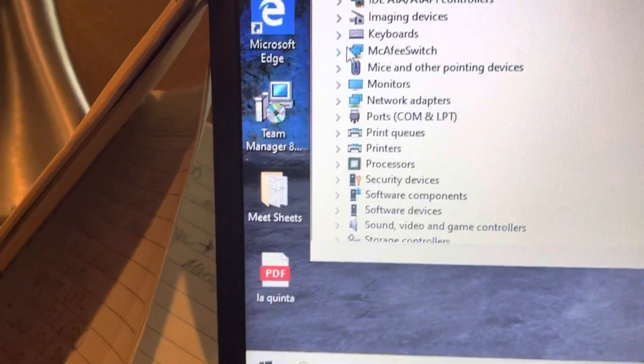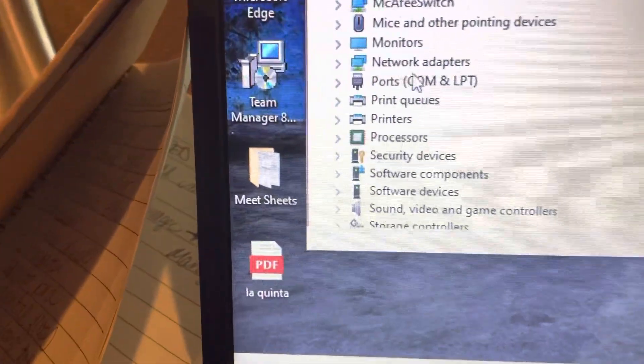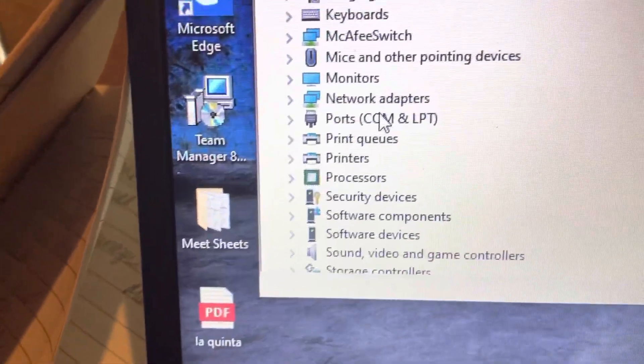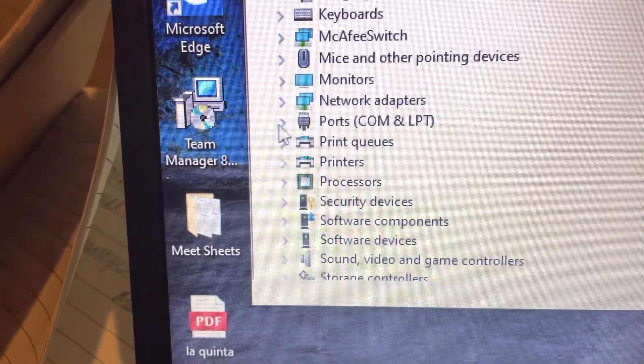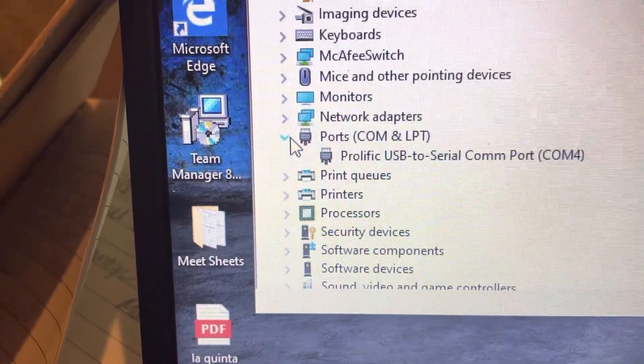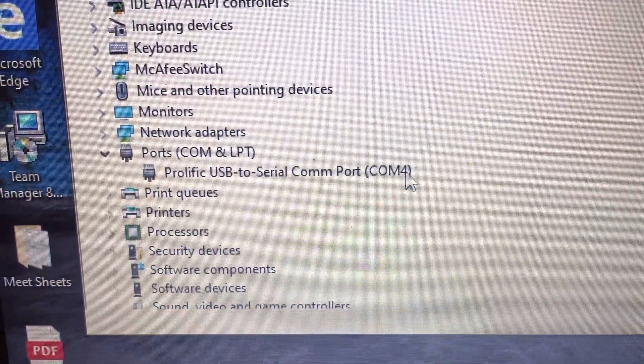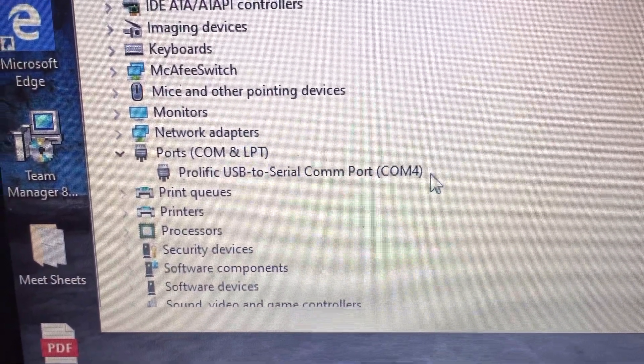Then you're going to come down to Ports right here and click on the arrow. It tells you what port it is.